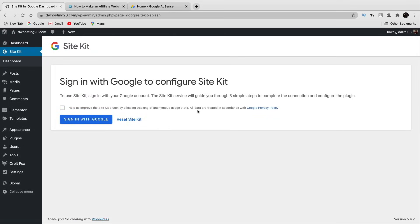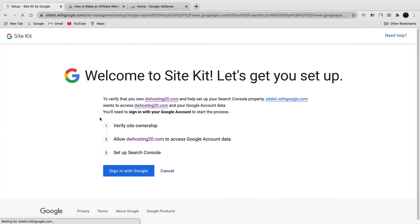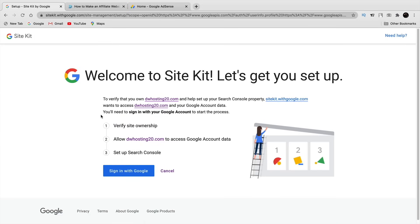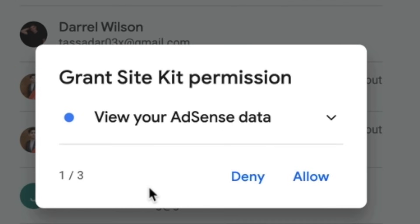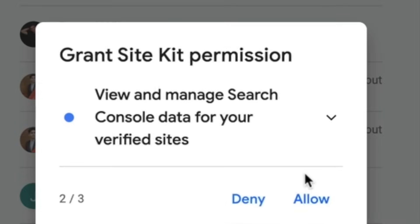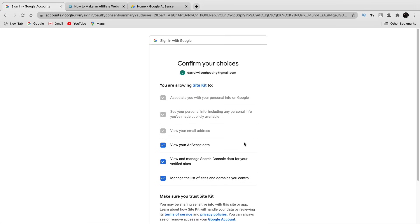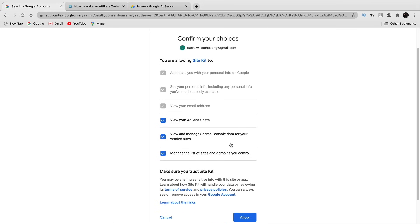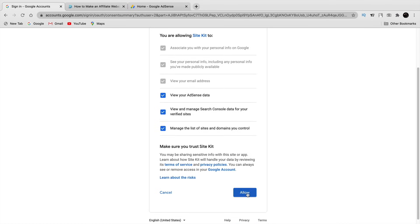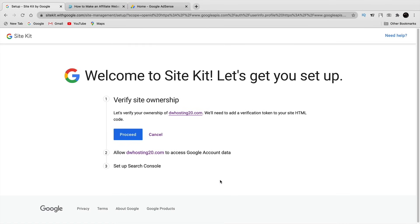Once you've installed the plugin it'll take you to a page where it wants you to sign in with Google — click 'Sign in with Google' to connect your website with Google AdSense. It will then say 'Grant Site Permission' — click 'Allow.' Google will ask what it can have access to, including your AdSense data and Search Console data. Click 'Allow' and then 'Proceed.'